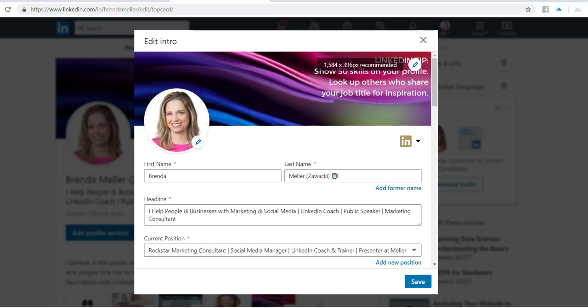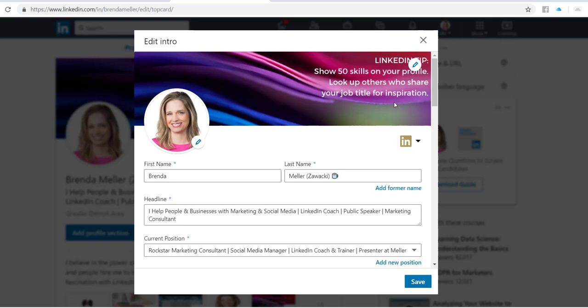Now you can certainly upload any type of rectangular or square picture and then modify that. What I like to do though is actually create a custom sized image within a program called Canva, and Canva is free.